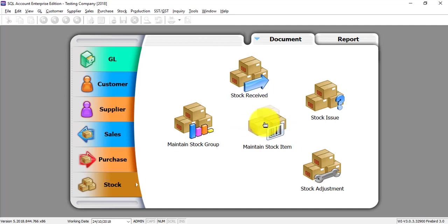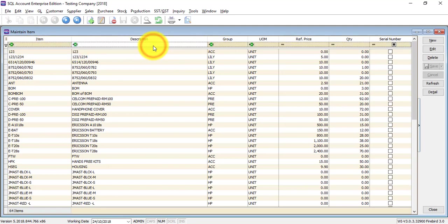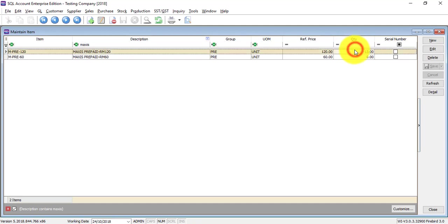Basically, what you need to do is just go to Maintain Stock Item. There will be a listing of all your stock items, similar to your maintain customer or supplier. Over here you can see all the items, and if you want to search one of the items, maybe you want to use the description to search it, just type the description. The quantity shown is actually the actual quantity on hand inside the system. So that's why it's impossible for you to have negative stock. You may need to do a stock check and stock adjustment, which requires the stock module.